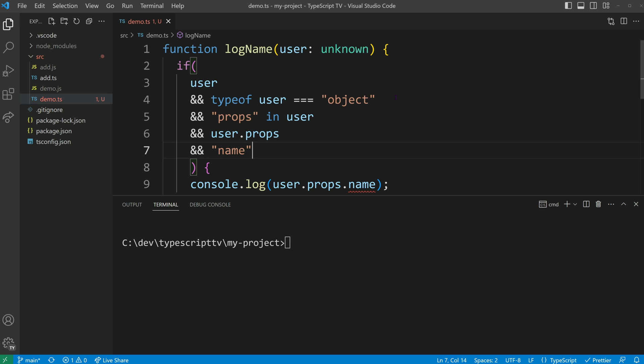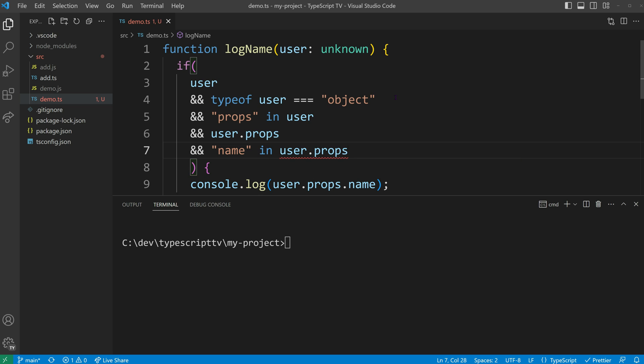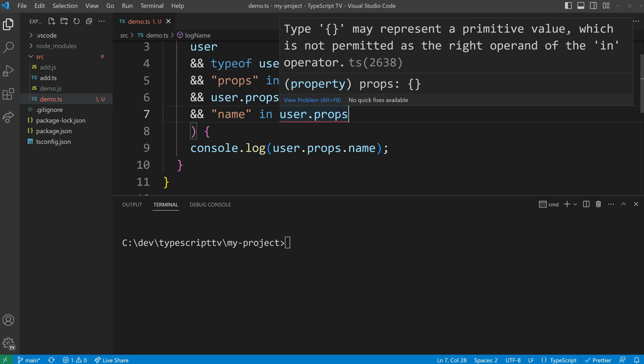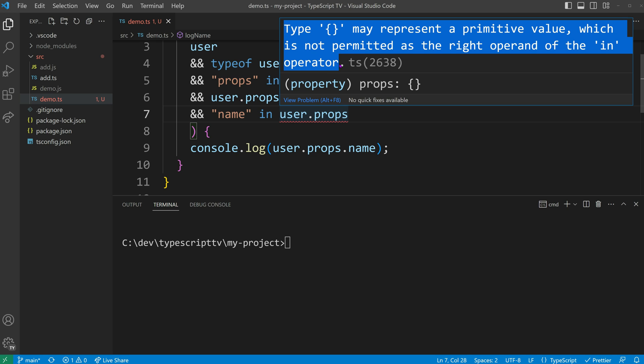Subsequently, we continue by checking if it also contains a name property. It's important to ensure that user props is indeed an object. Otherwise, TypeScript will show us error TS 2638.